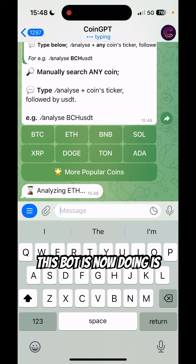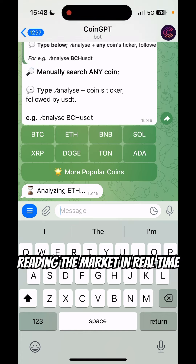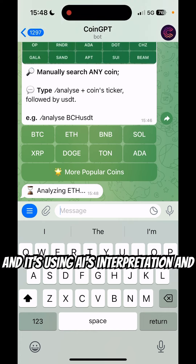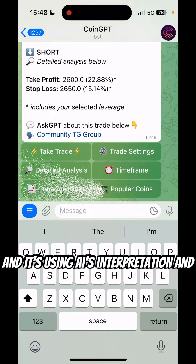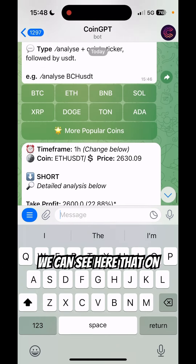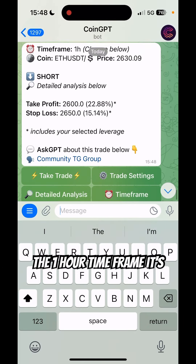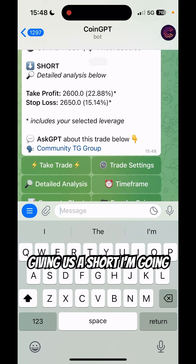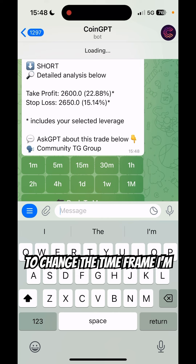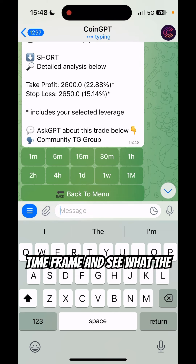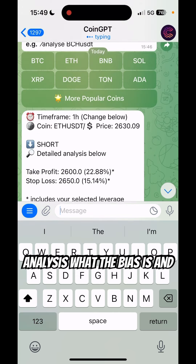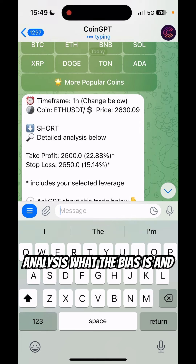This bot is now reading the market in real time and it's using AI's interpretation. We can see here that on the one-hour time frame it's giving us a short. I'm going to change the time frame — going with the four-hour time frame to see what the analysis and what the bias is.